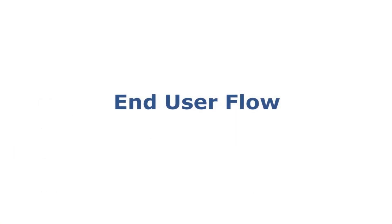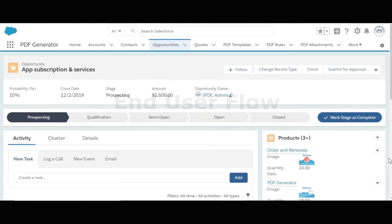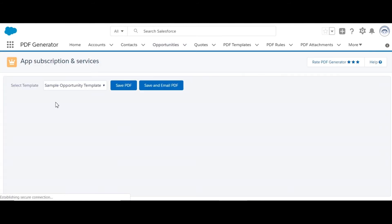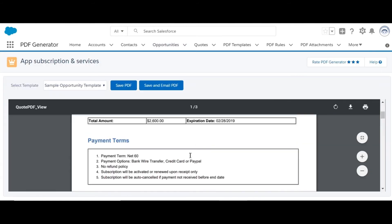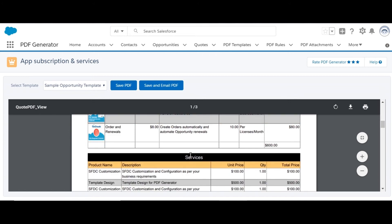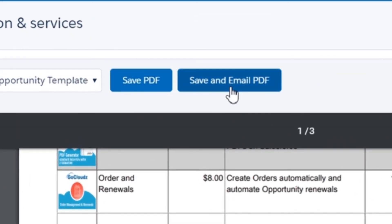Once a template is designed and activated, it will be available for end users to create PDFs, save it to the record, send as an email attachment, or send for e-signature. The first step is to add recipients for receiving PDFs as an email attachment or for e-signature. Any contact, user, or lead can be added as recipients manually by the end user, or it can be automated. For creating and emailing the PDF, the end user will use the Create PDF and Email action, which redirects to the PDF preview screen. If there is one template it will be selected by default, and in case of multiple templates the user selects the appropriate one to show the preview. The PDF can then be saved and emailed using these options.